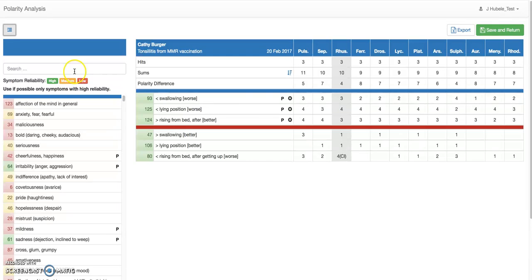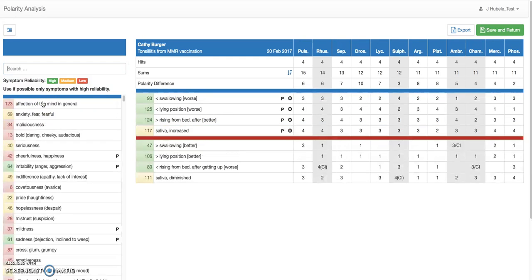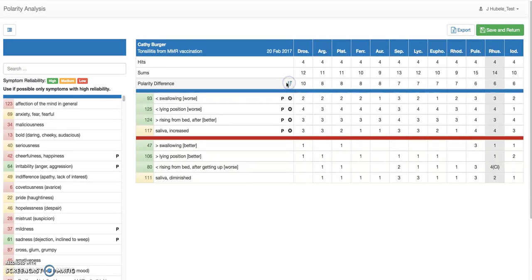Let's go back and add two more symptoms to complete this. For instance, in this condition there is a strong increase in saliva — like drooling. That's a medium-rated symptom. If you sort again by polarity difference, you can see that Rhus tox is excluded, and Dercera is the strongest remedy.